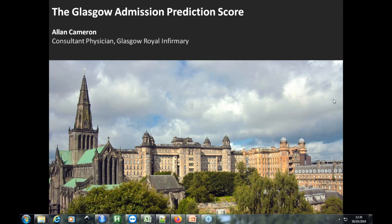Good afternoon everybody, and welcome to today's webinar on the application of the Glasgow Admission Prediction Score, GAPS. Today's webinar will be presented by Dr. Alan Cameron, consultant physician at the Glasgow Royal Infirmary, who will describe the role that GAPS can have in improving patient flow at the front door and discuss how it can be tailored to individual sites.